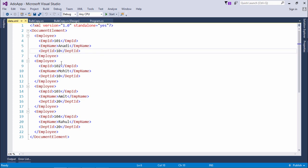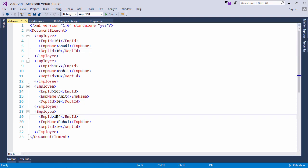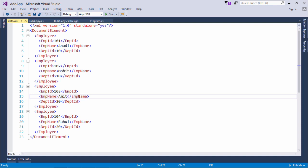There are four records like 101, 102, 103, and 104. Let's first of all create one table in the database with this similar structure or whatever columns you want to copy from this XML file.